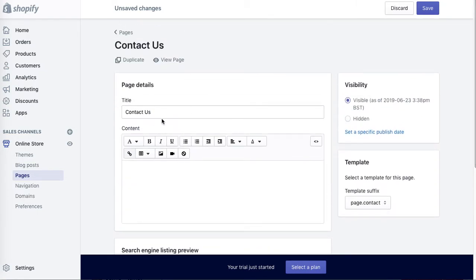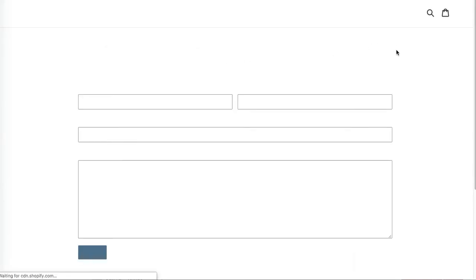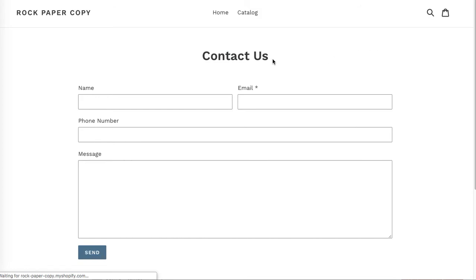As you can see, it doesn't change the title of the page. If I save it and view this page, you can see that the page title is still Contact Us, but the title visible in the browser...